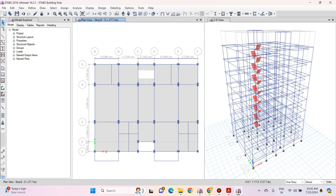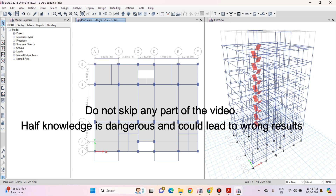Hello friends. Welcome to this practical course on ETABS. In this lecture I will show you how to apply wind load in ETABS. In ETABS there are two methods to apply the wind load, and in this lecture I will show you the most easiest way to apply it.